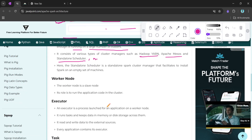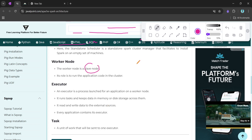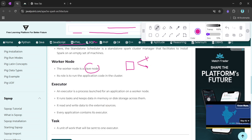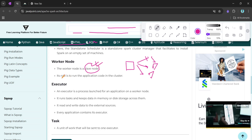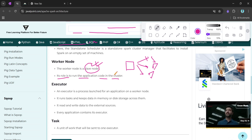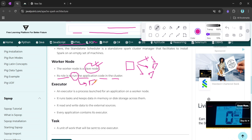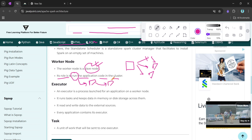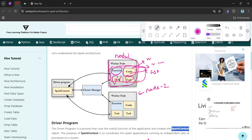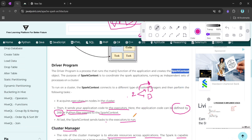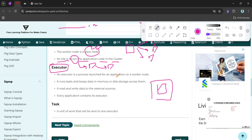The worker node is a slave node — we have one master and multiple worker nodes. The worker node's role is to run the application code on the cluster: it executes whatever tasks are given to it and returns the results to the driver. The executor resides inside the worker node. An executor is a process launched on a worker node for an application.